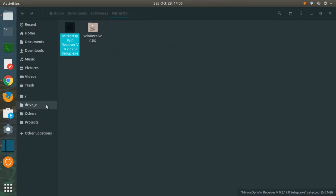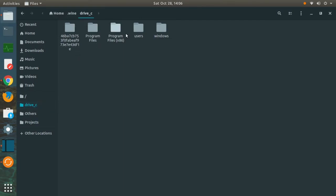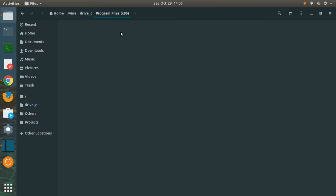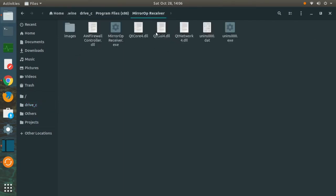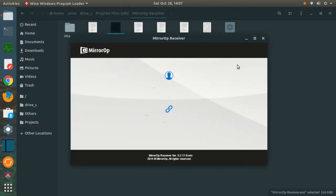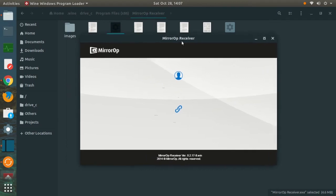I am going to open the software right now. Here it is called MirrorOp Receiver. Click on the MirrorOp Receiver.exe and here it is opened. This is how the software looks like.